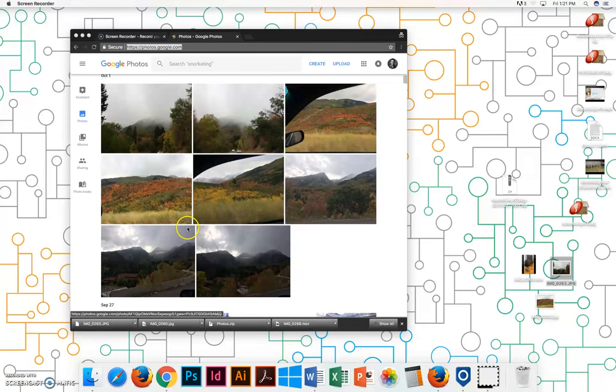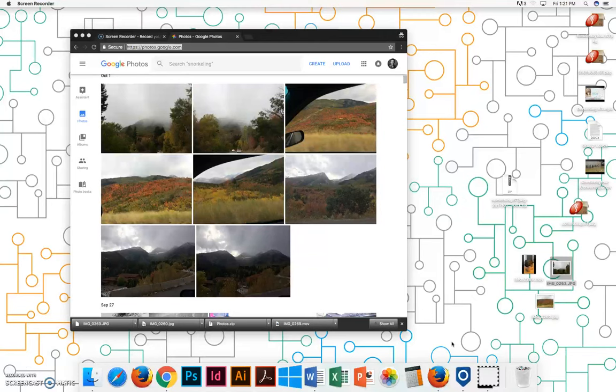I'm going to show you how to start a project in iMovie. It's pretty much the same whether you're on your computer or your phone. You have to be on a Mac or an iPhone.